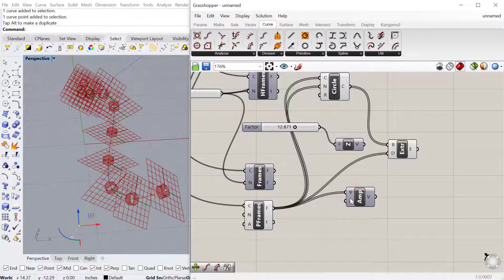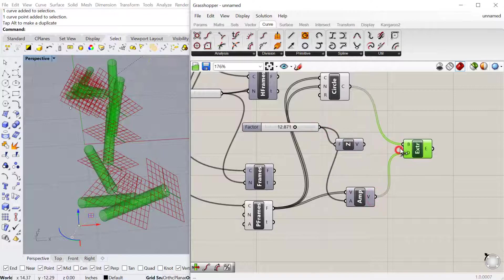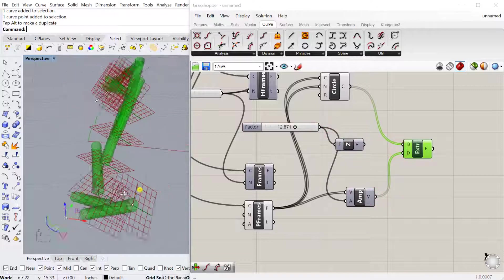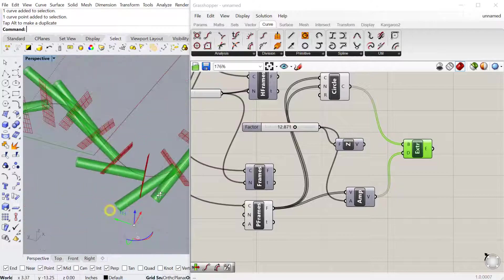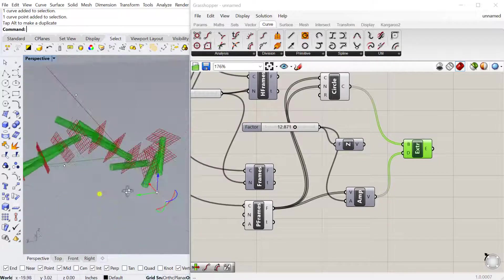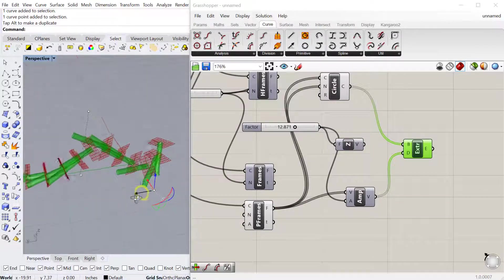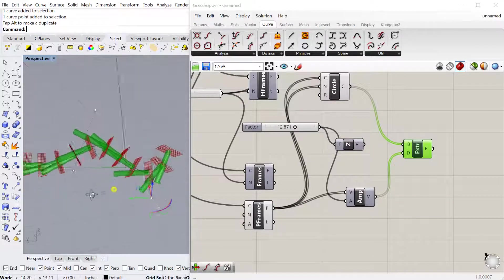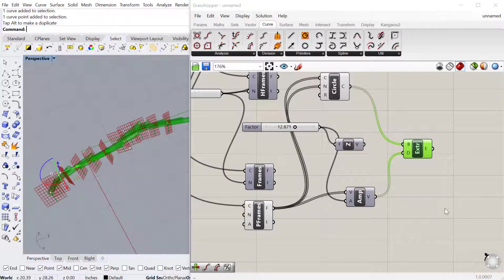So I can then plug that into the direction. You can see it then follows along that line perpendicular to the frame that's dividing the line or the curve.